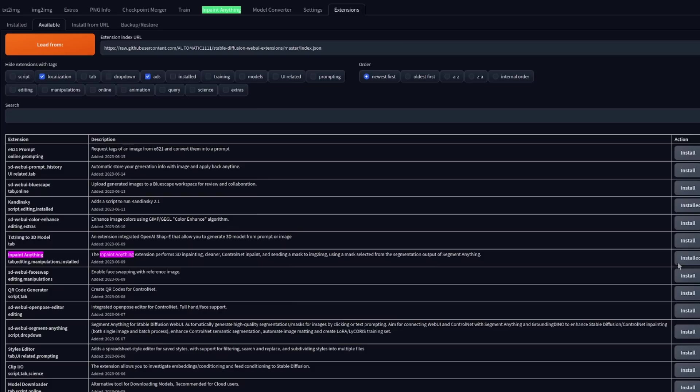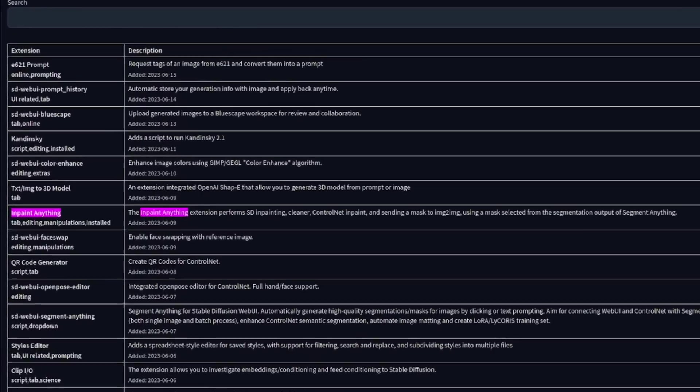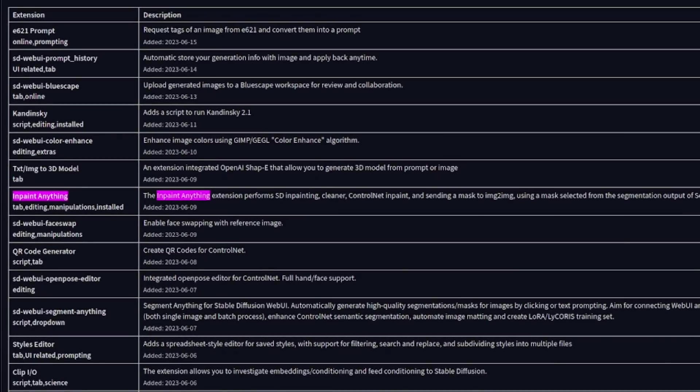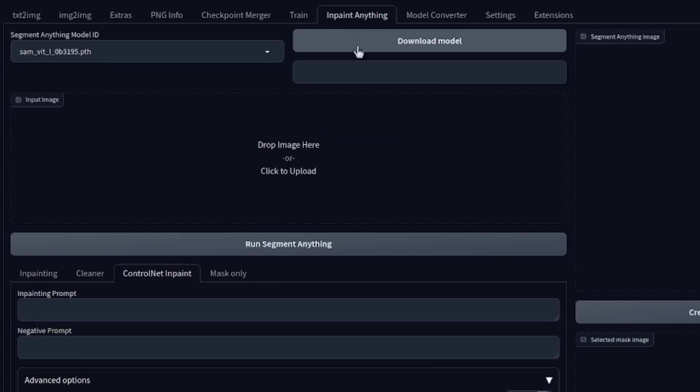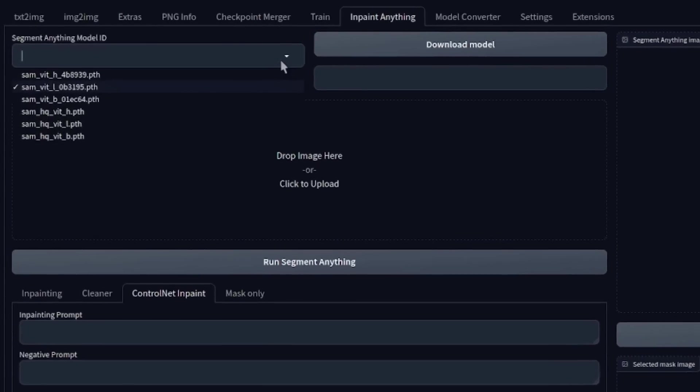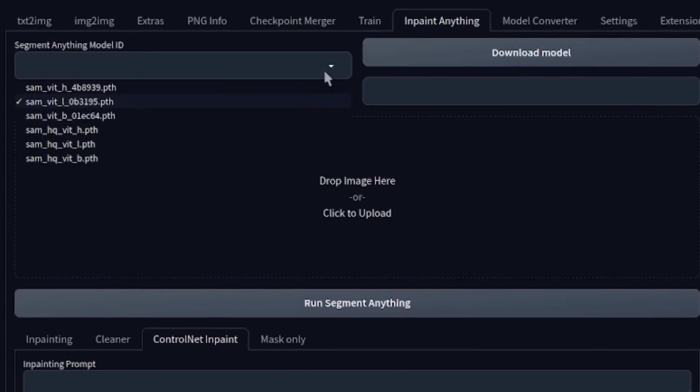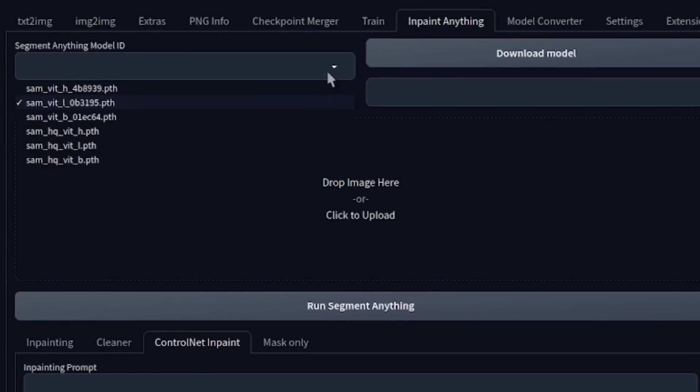So, just to recap on that exact step-by-step installation process for this InPaint Anything extension, you'll need to install the InPaint Anything from the Available tab, go to the Installed tab and click Apply and Restart, and finally, go to the InPaint Anything tab and download a model. There are a number of different models to choose from. As you can see there, you've got Base, Large or Huge. Large is the default.